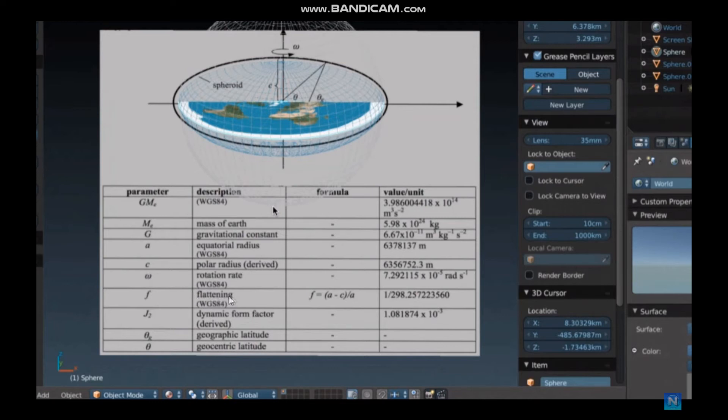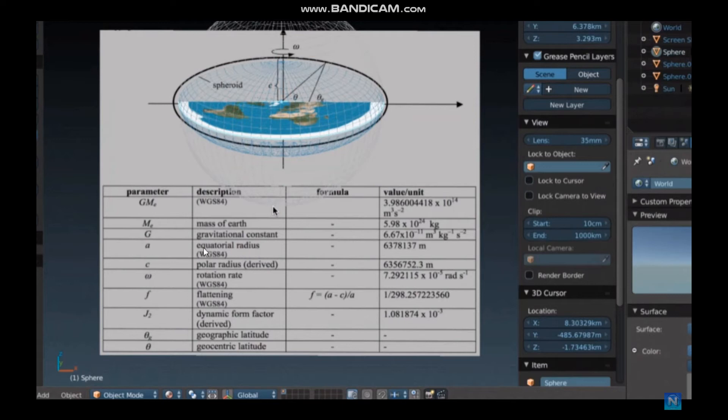The flattening factor F for the WGS-84. So the flattening factor equals A, the equatorial radius, minus C, polar radius.